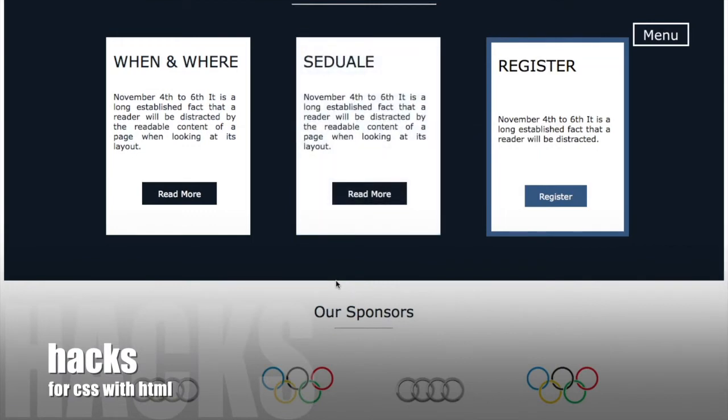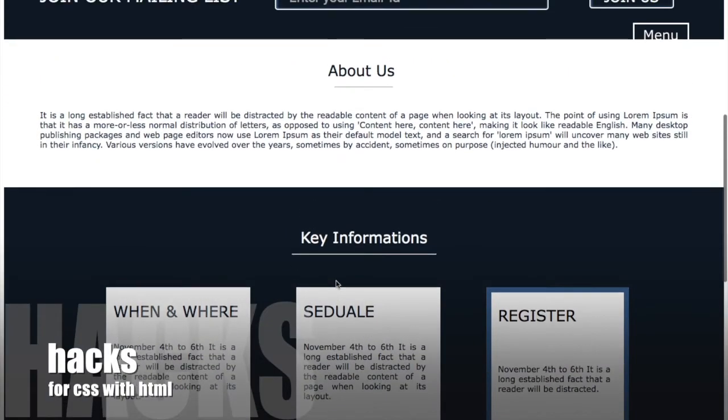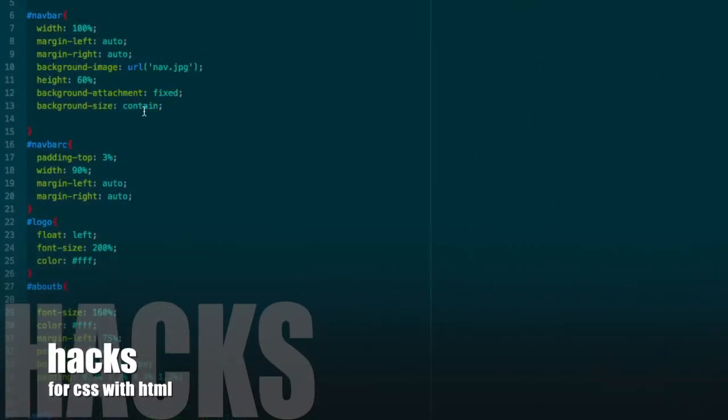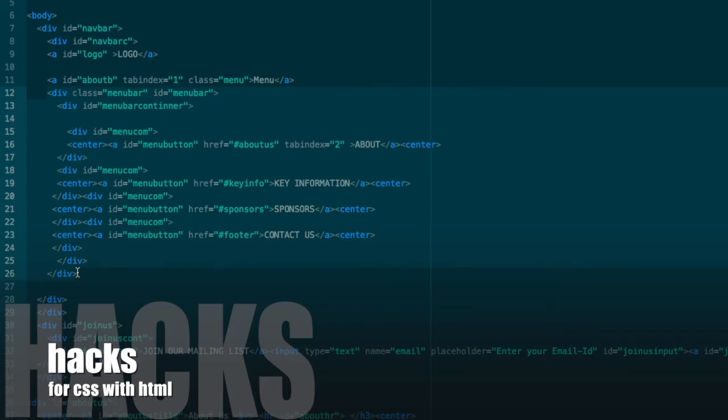All these things were done with only CSS. Let's start with the coding. You can see here, this is my HTML file for that website.